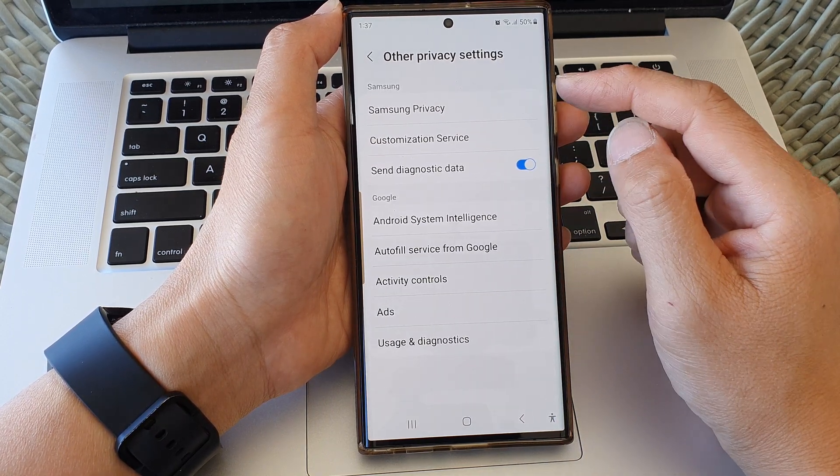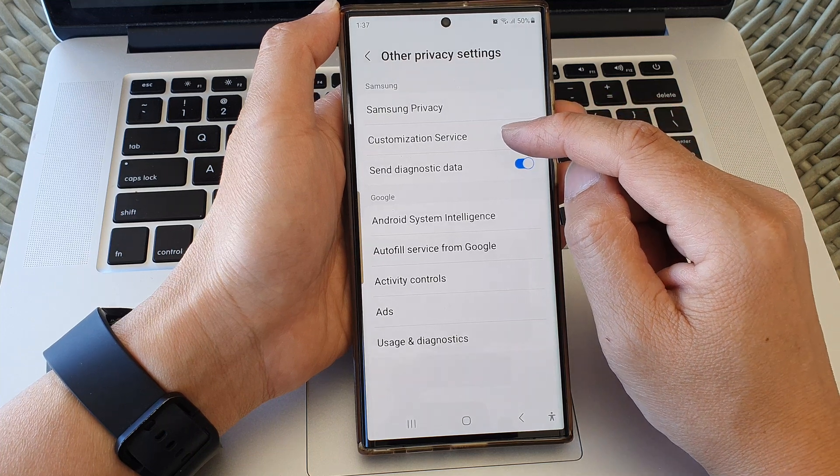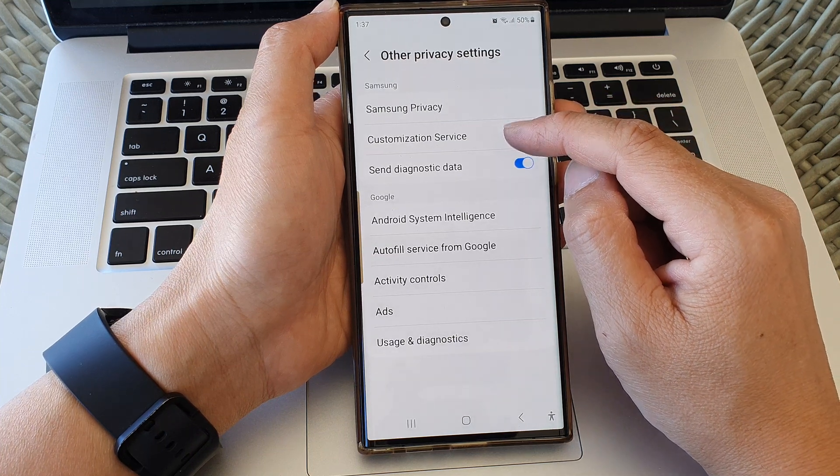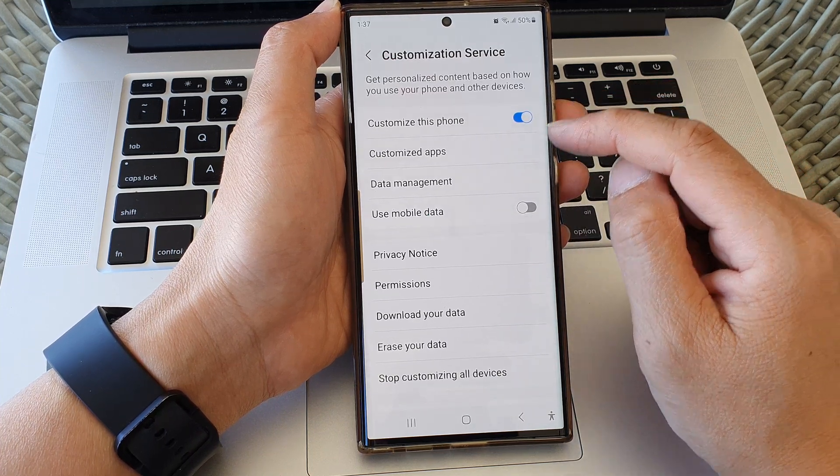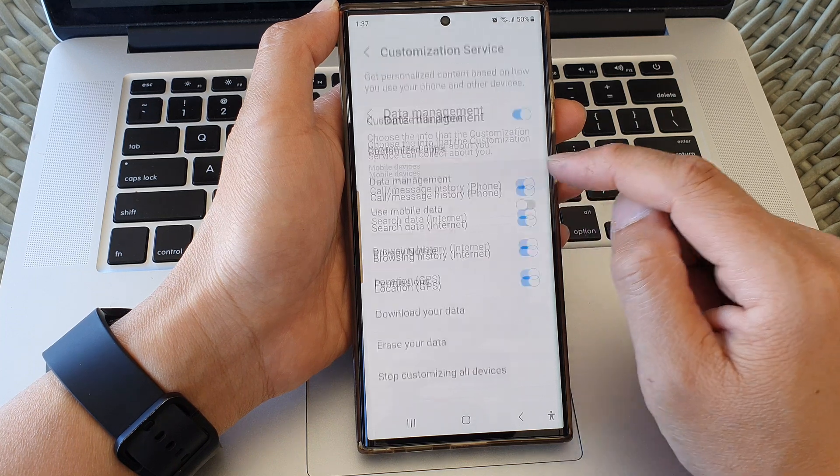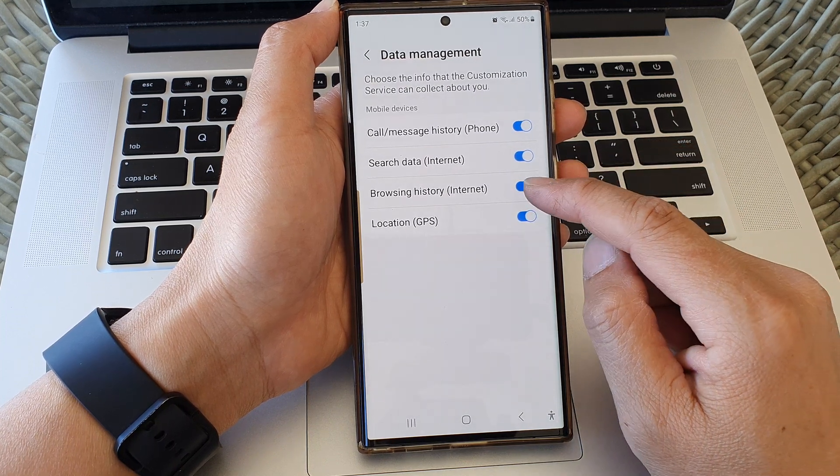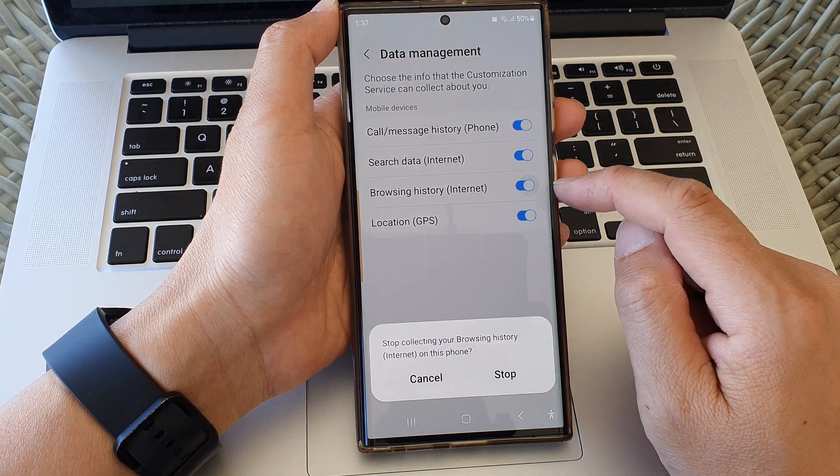Then at the top tap on customization service and then tap on data management and then tap on browsing history internet.